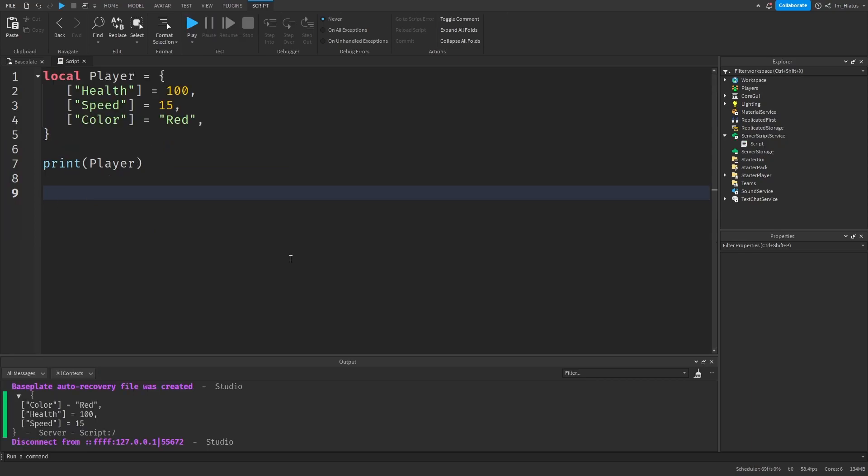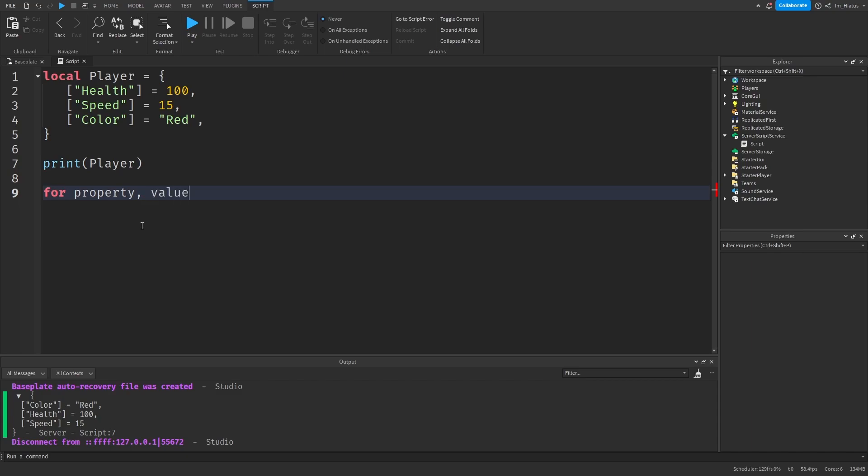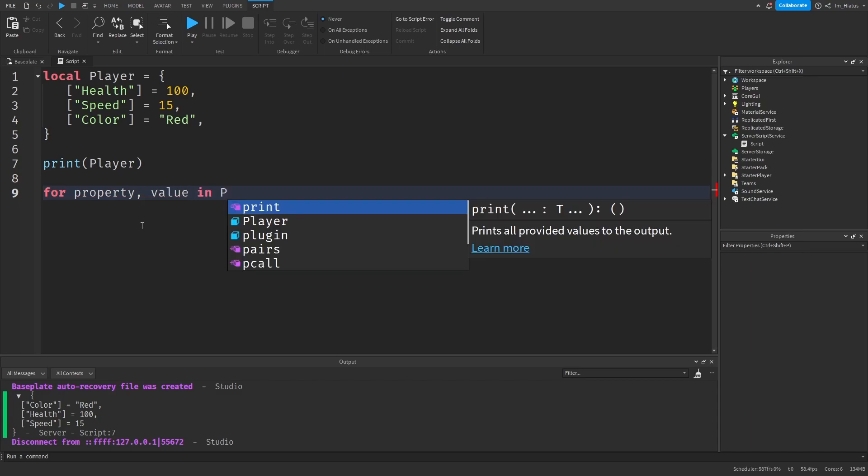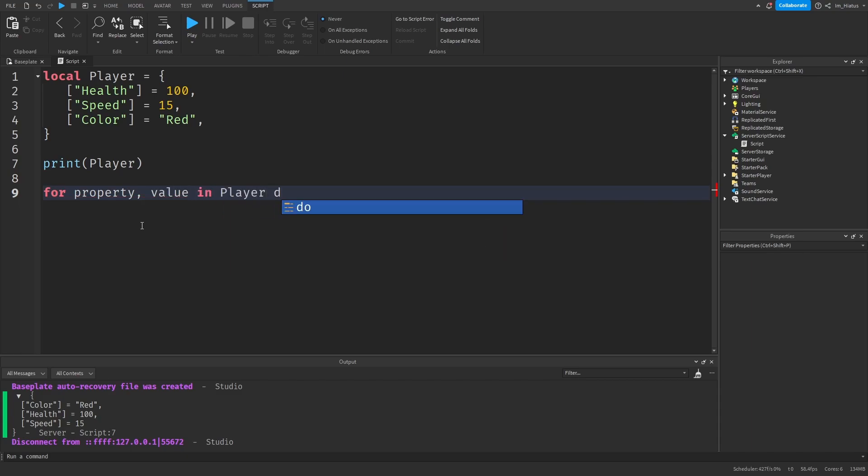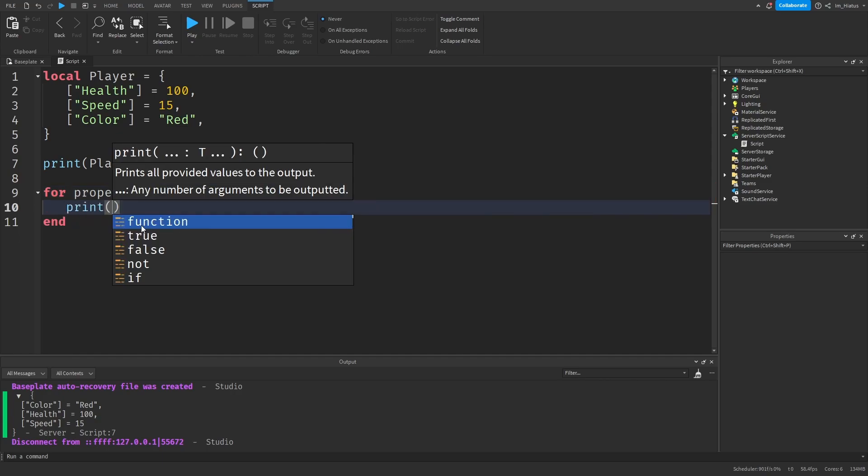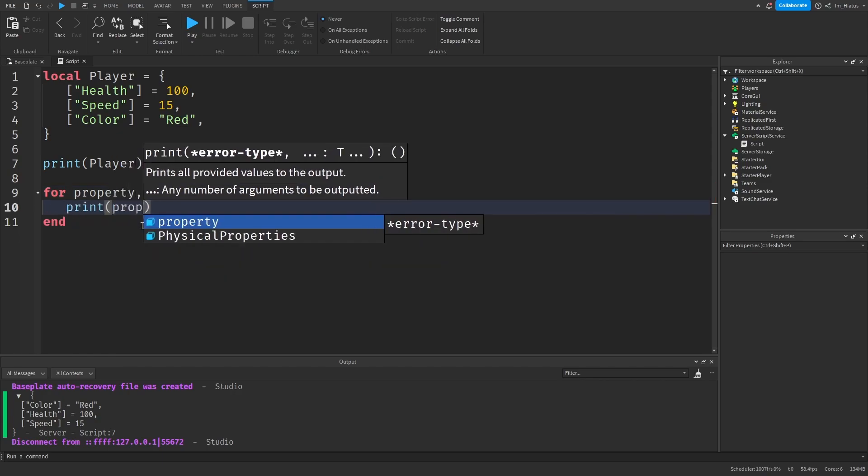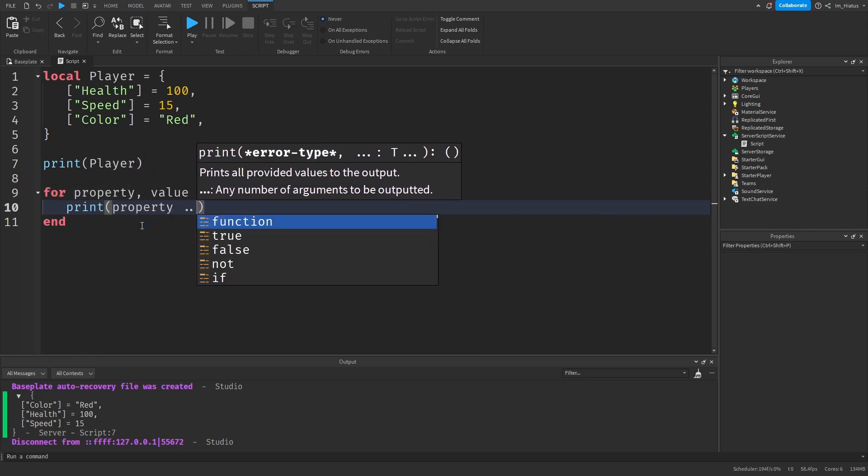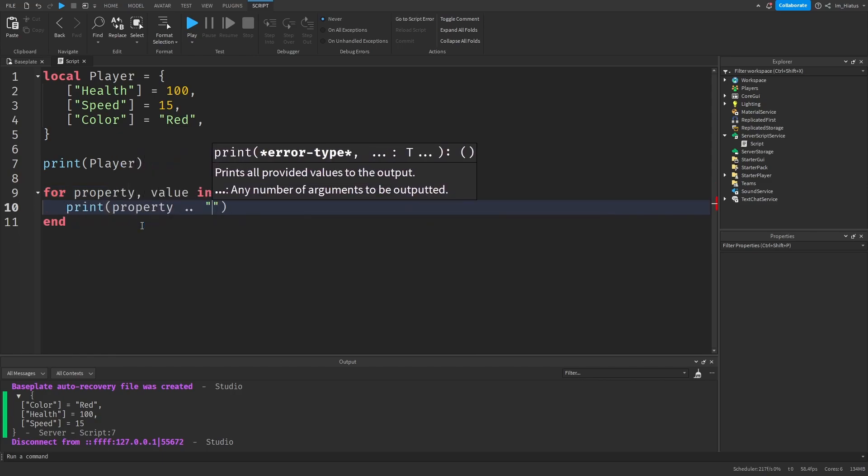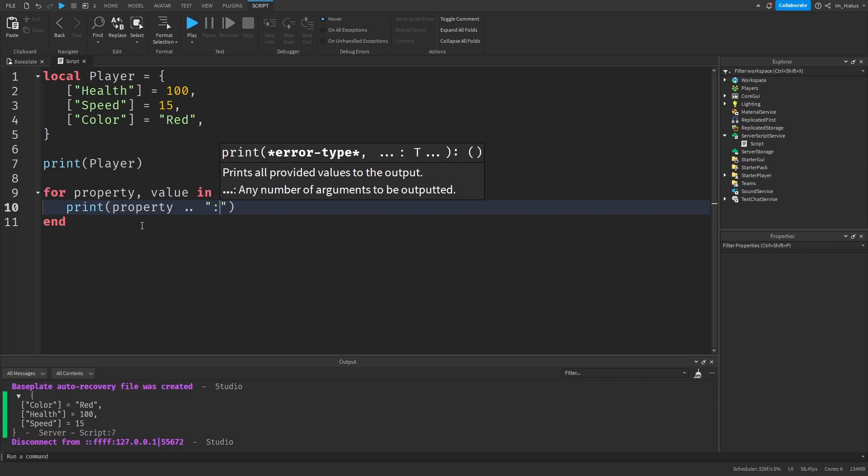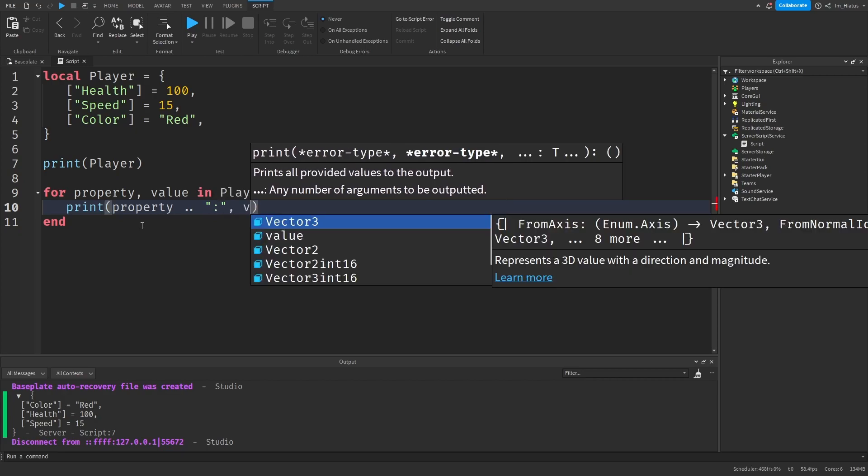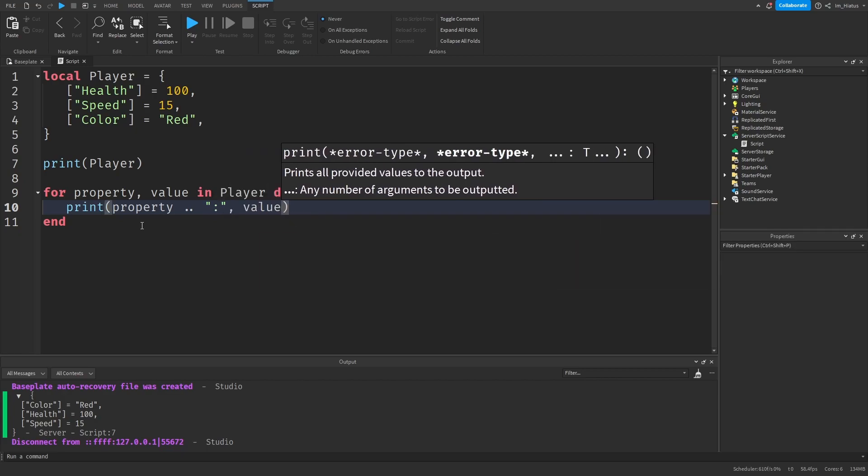And to iterate or loop over dictionaries, we can use the same generalized iterator that we used before for arrays. So for, and the first variable for the keys, we can name that property. And the second variable for the values, we can just name that value. For property comma value in player do print property, and we can concatenate that with a colon, and we can print the value with it.